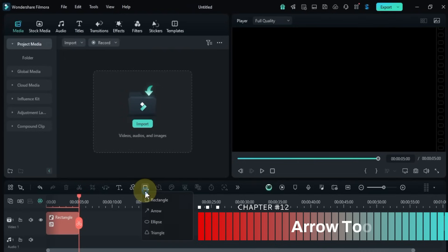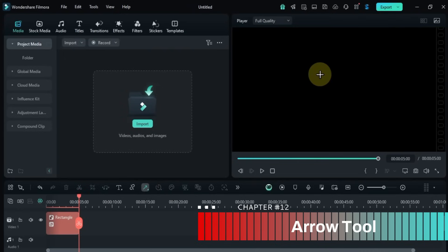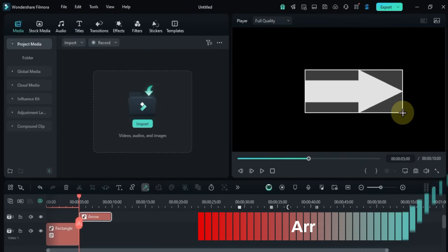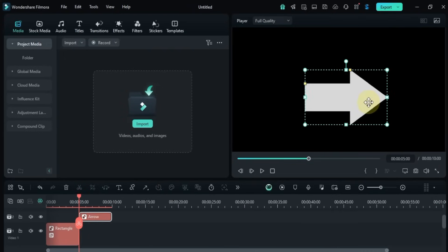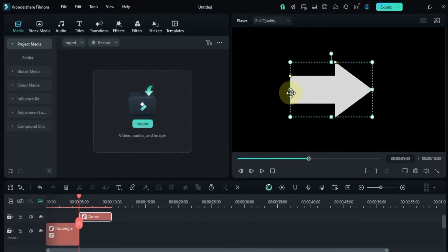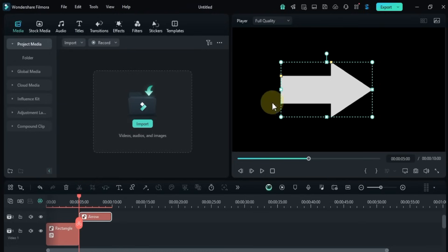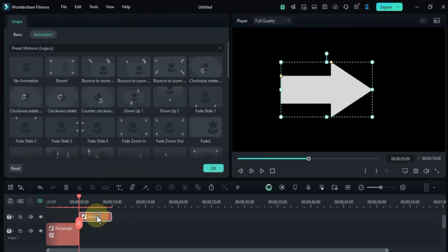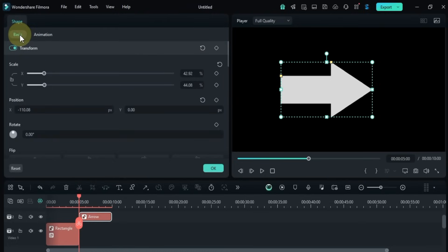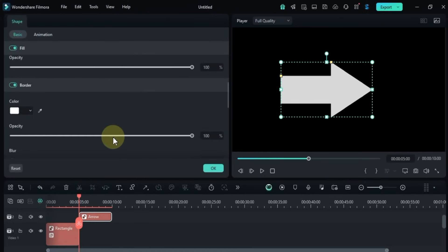Now let's move on to the arrow tool. Drawing an arrow works exactly the same way. Double-click it on the timeline to open its settings, where you can edit everything just like before.